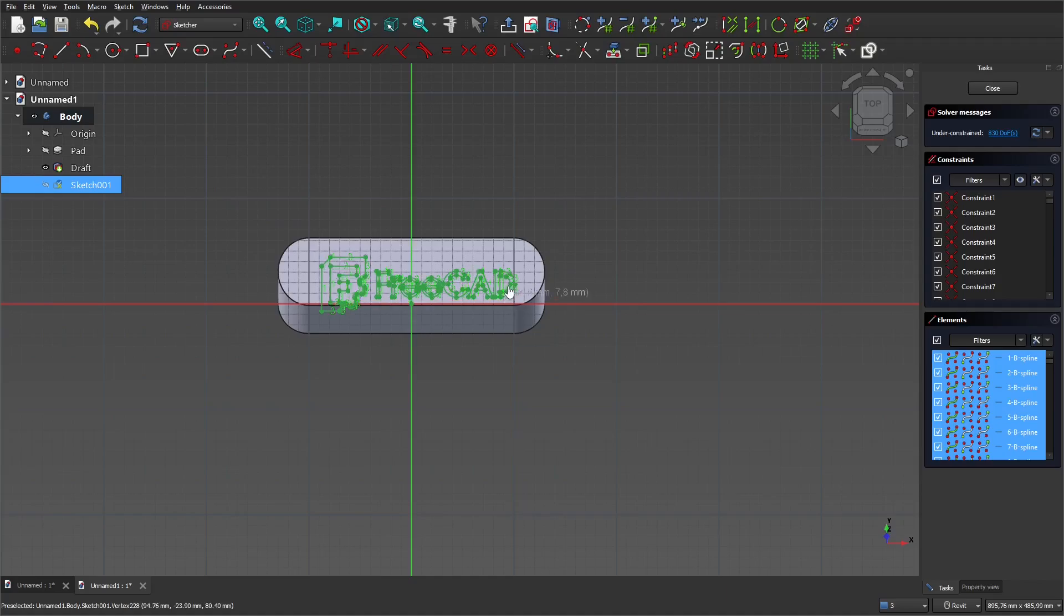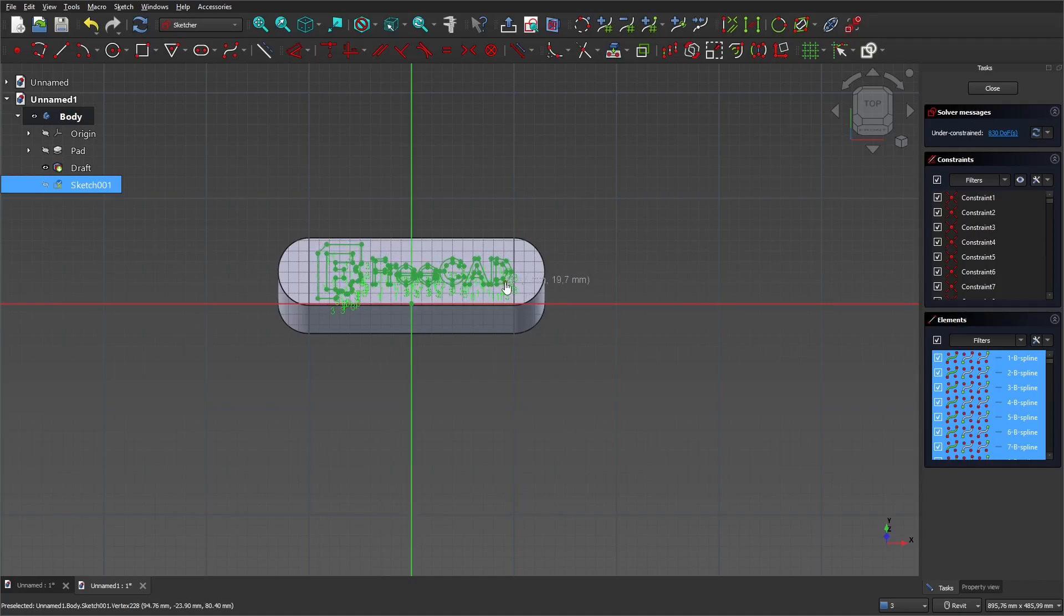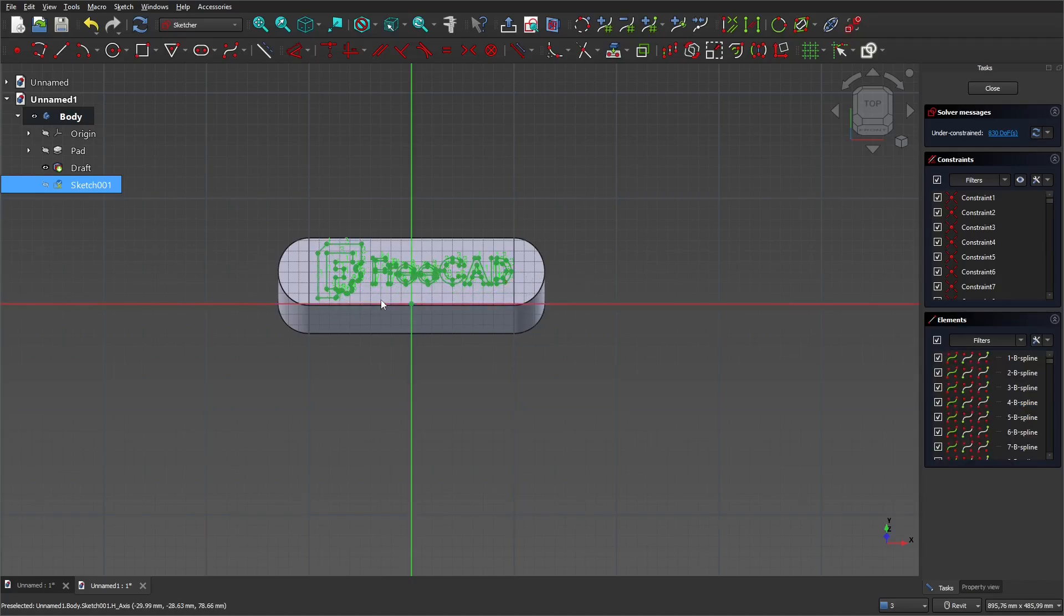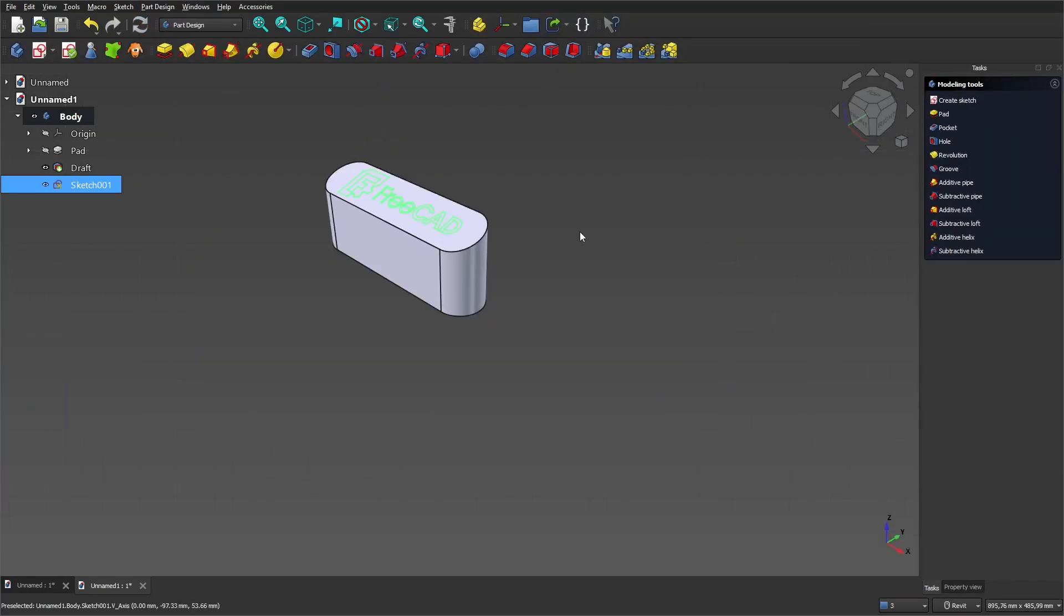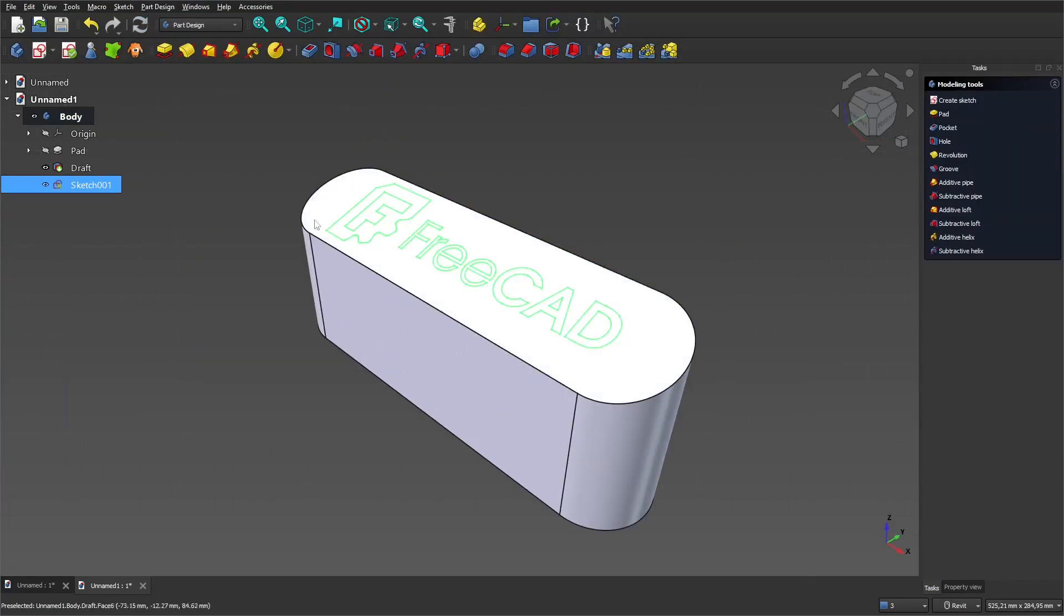Once again, adjust the position. Close the sketch and extrude it to the distance we want.